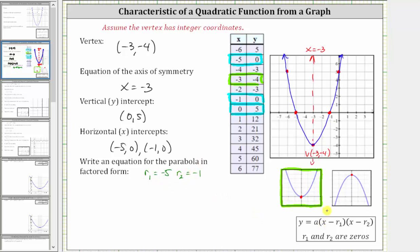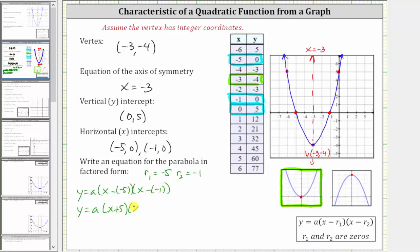Now we can begin building the equation. We have y equals a times the quantity x minus negative five, times the quantity x minus negative one. Minus negative five simplifies to plus five; minus negative one simplifies to plus one, giving us y equals a times the quantity x plus five times the quantity x plus one. The last step is to find the value of a by selecting any point on the parabola except the two horizontal intercepts, and then performing substitution for x and y. Let's use the vertical intercept with the ordered pair zero comma five.